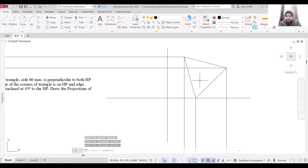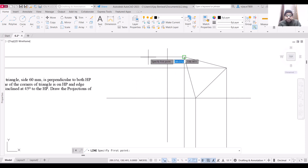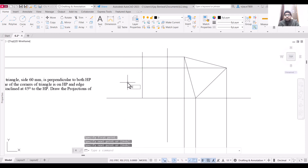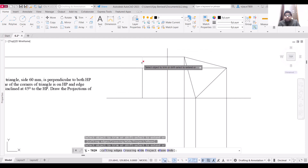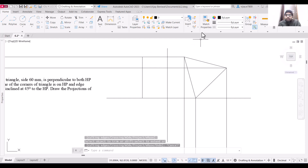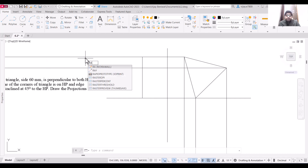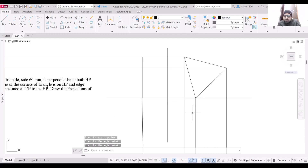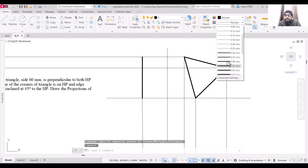These are the projection lines. Now if we draw the view on this side we will use these projection lines. Draw a line and trim the non-required portion — this line will be our front view. To draw the top view we will again use projection lines, using the ray command from this point in this direction. These projection lines are drawn, so I am going to increase the line weight of the main object lines to separate them from the projection lines.